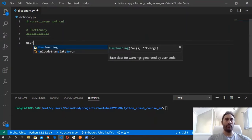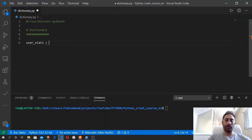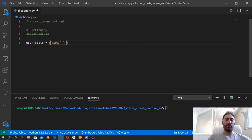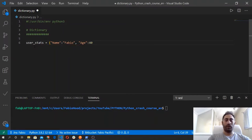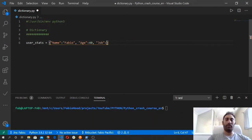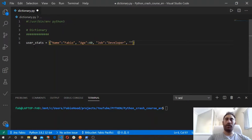So we create a variable and we assign to it a dictionary. We open the curly brackets and then we type the first key, name, and then the value after the colon, which is another string — in this case, it's my name. And then the age, 40, and then we use a comma and we specify another key, let's say job, and then colon, and we specify another value for this key, which is developer. And we can add another key — let's say skills.